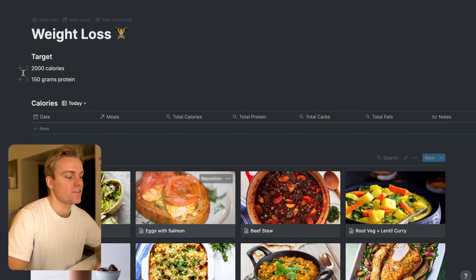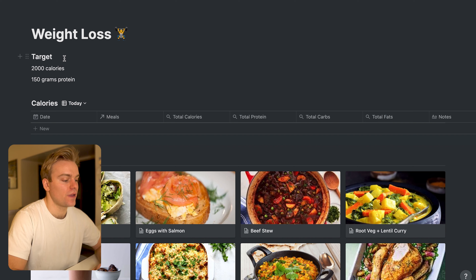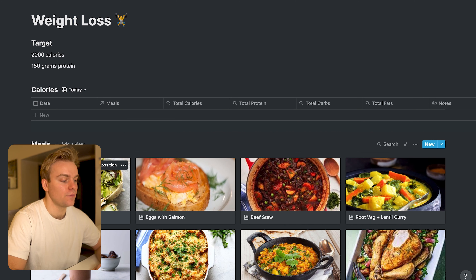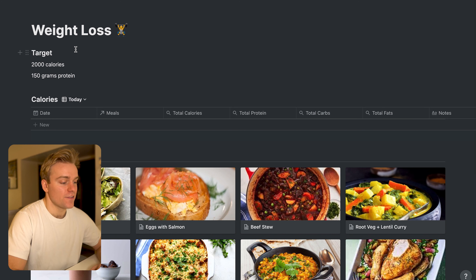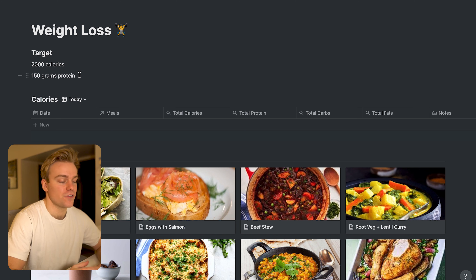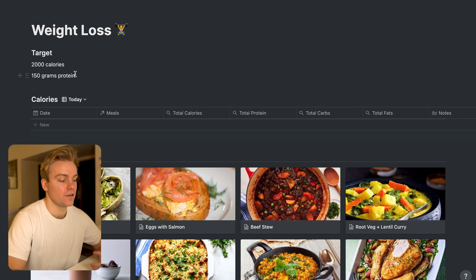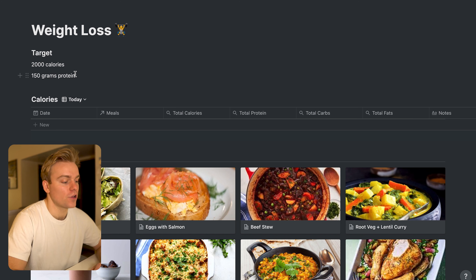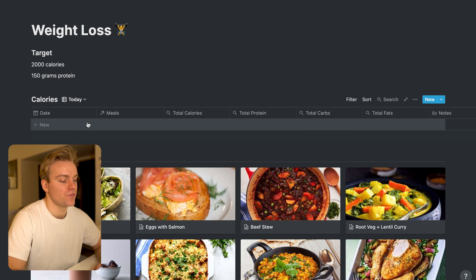The system is split into three different sections. First we have the target, then we have the calories for the day, and finally we have different meals. The target itself is pretty self-explanatory, but you can get as detailed as you like. I personally just aim for a set amount of calories per day and a set amount of protein, but you might want to further break this down into carbohydrates and fats as well — it's really whatever works for you. The calories section ties directly into the meals.